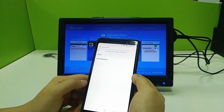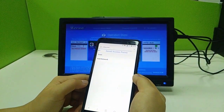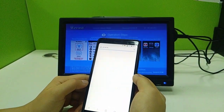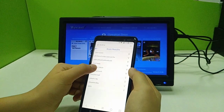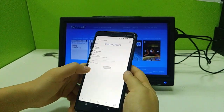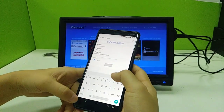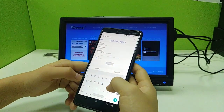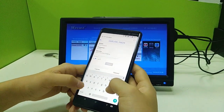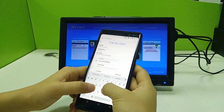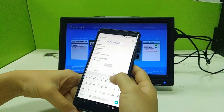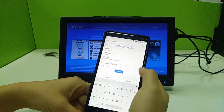Choose a Wi-Fi network that is available for you, input the password, and then connect.